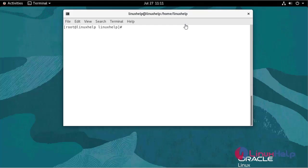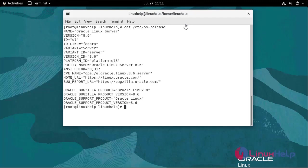First, I am going to check the Oracle Linux version. We are currently using Oracle Linux Server version 8.6.